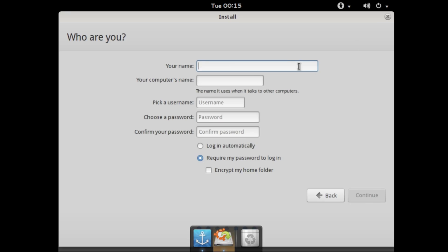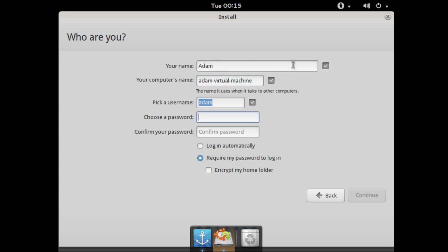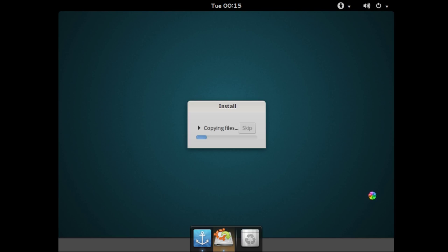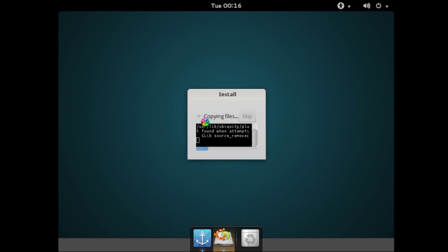Again this is basically the same installation as Ubuntu. It is not typing, Adam. That's fine, we'll make the password a letter. Login automatically since it's a virtual machine.